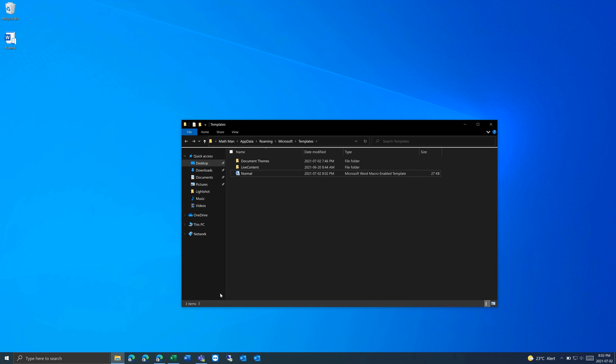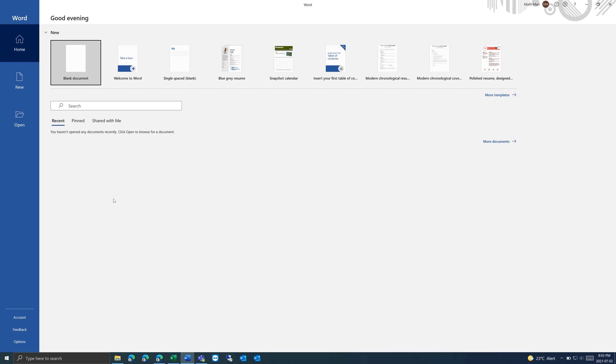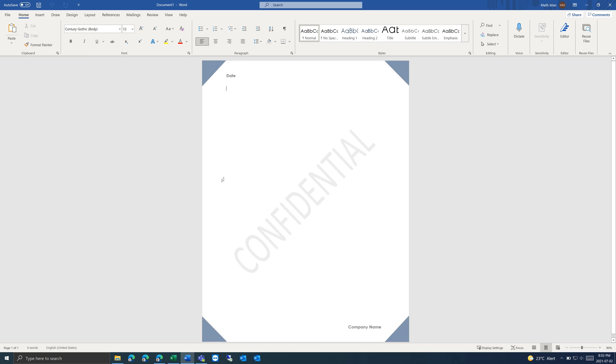And then when we open up Word and a new blank document, we have our template that we just created.